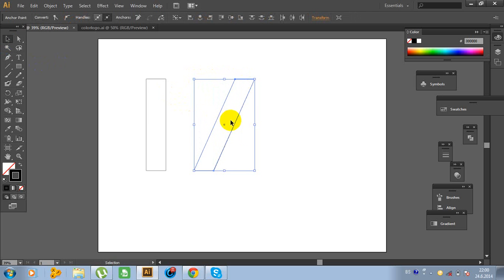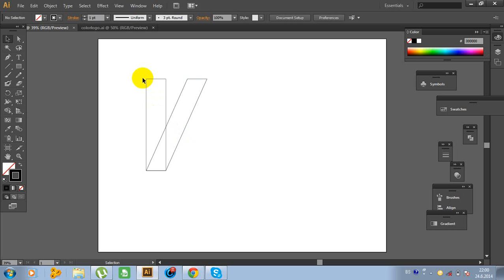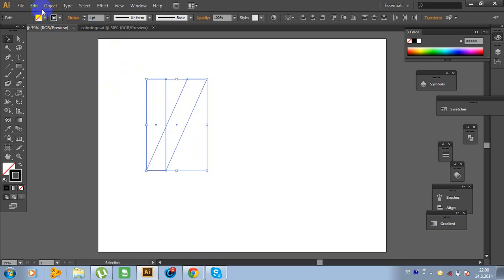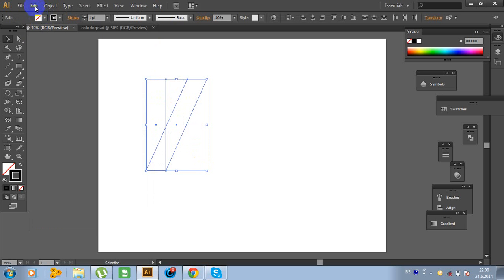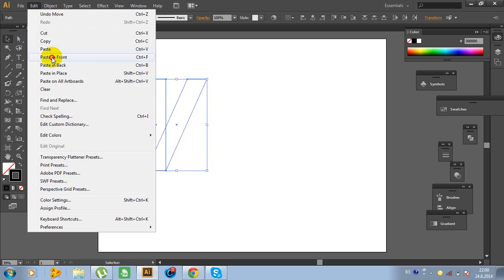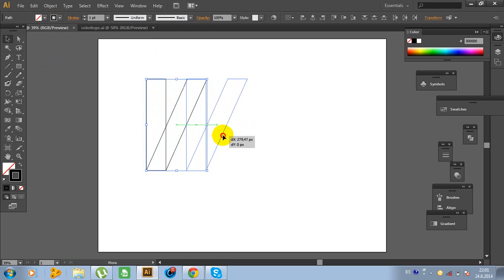Now move this object right here. Select these objects and go Edit, Copy, Edit, Paste in Front. And move object like this. Connect these parts.